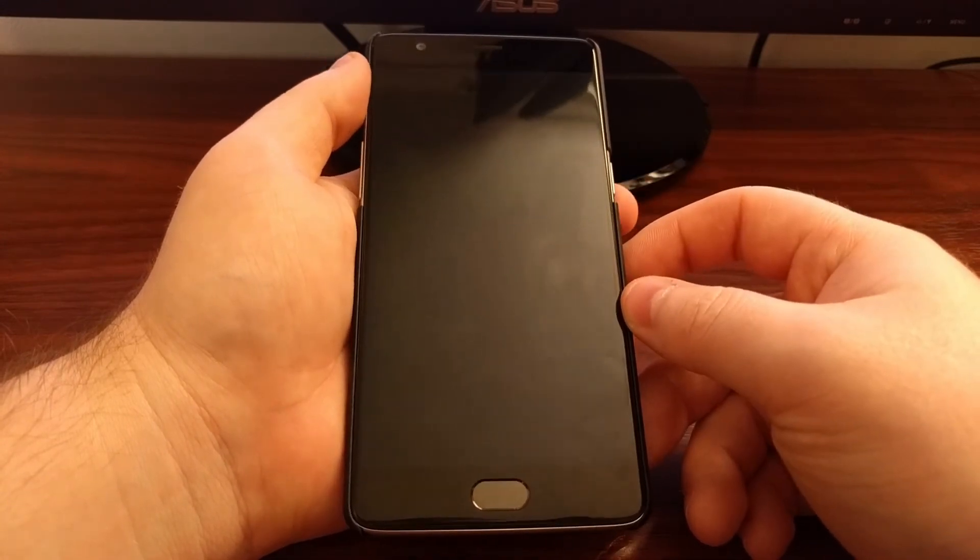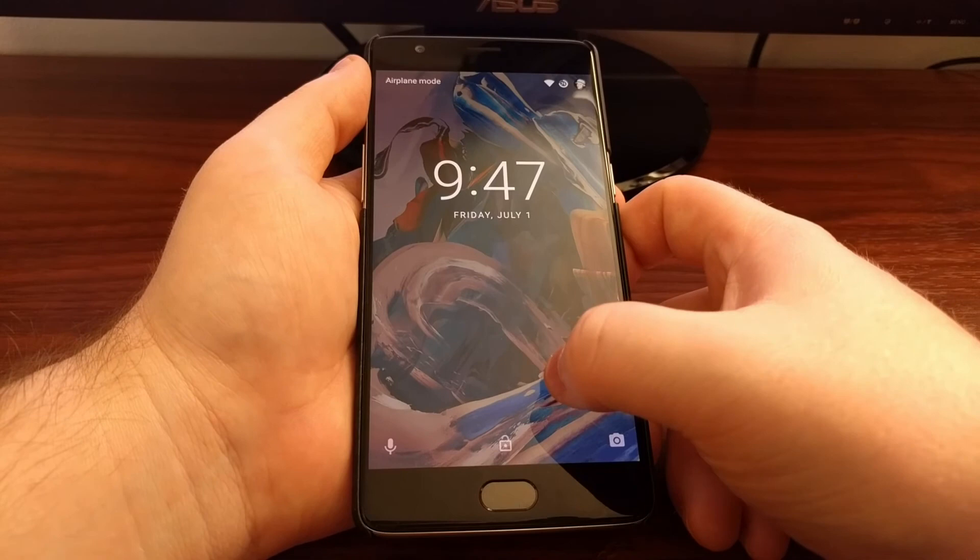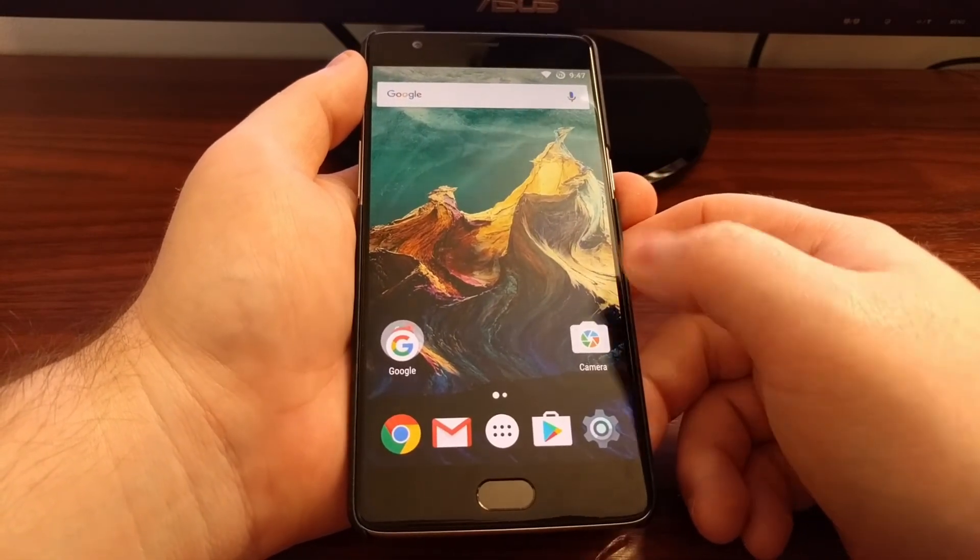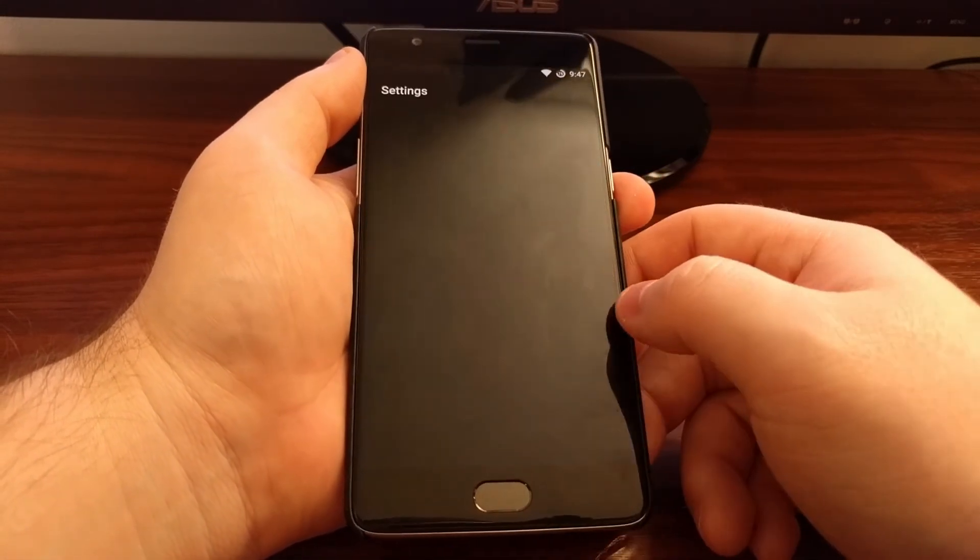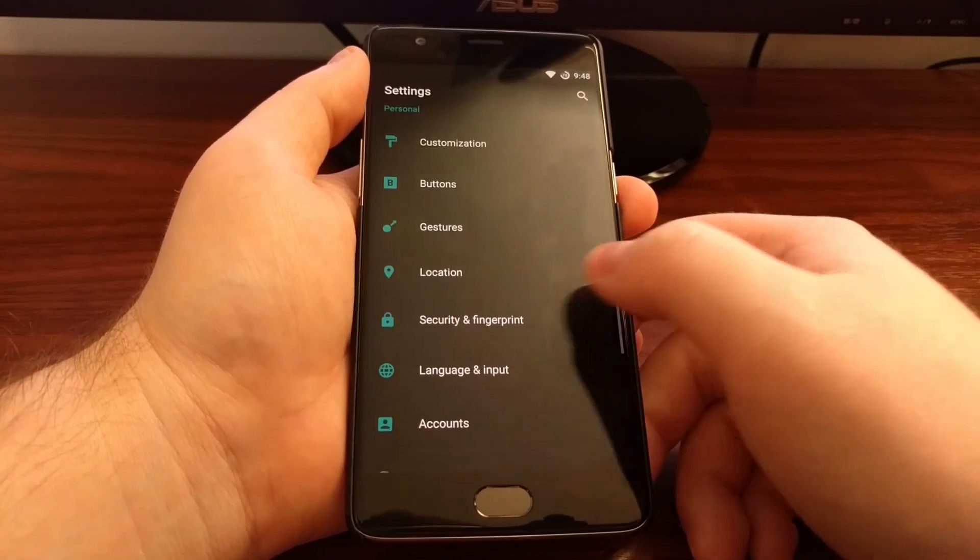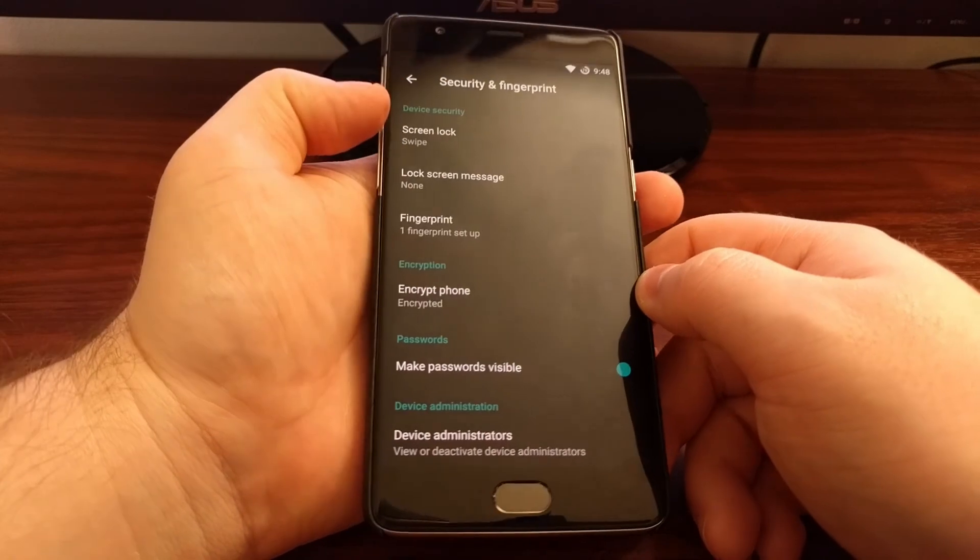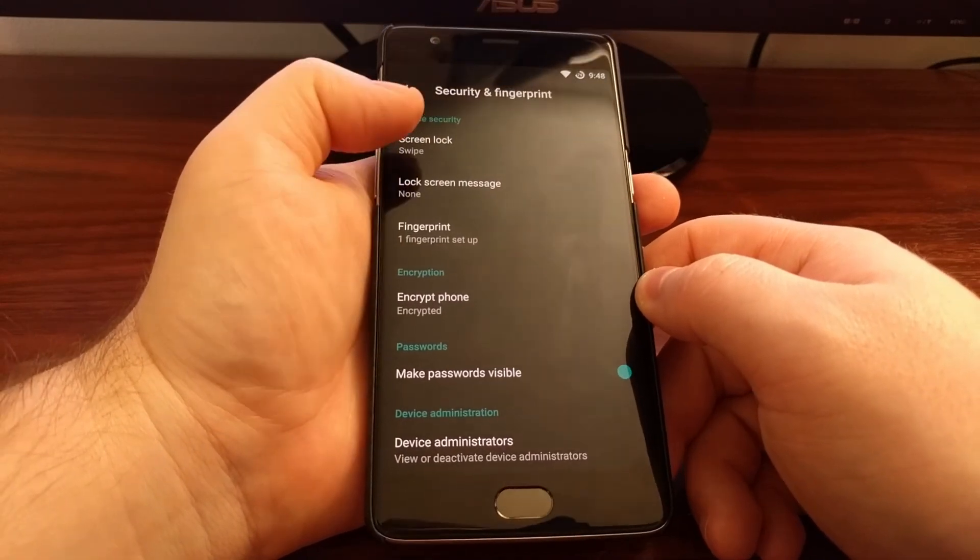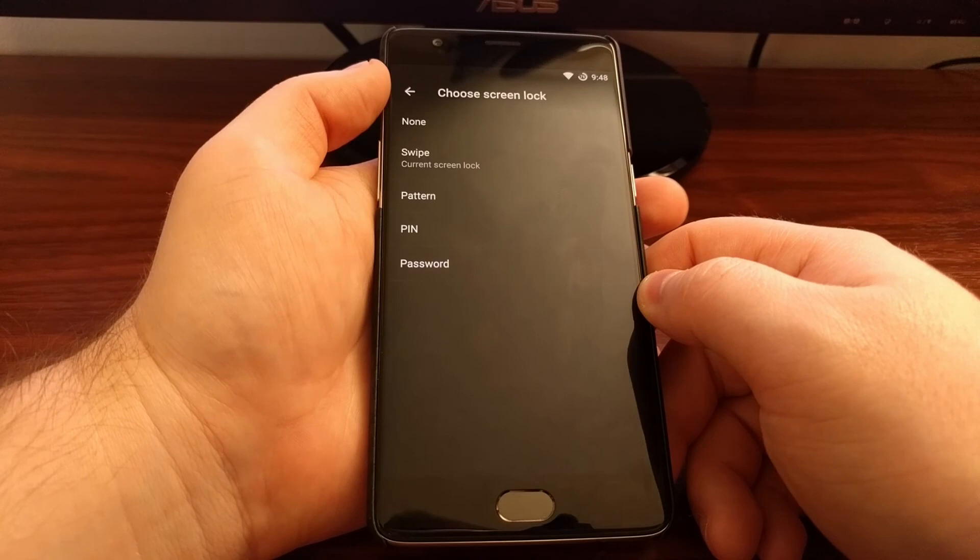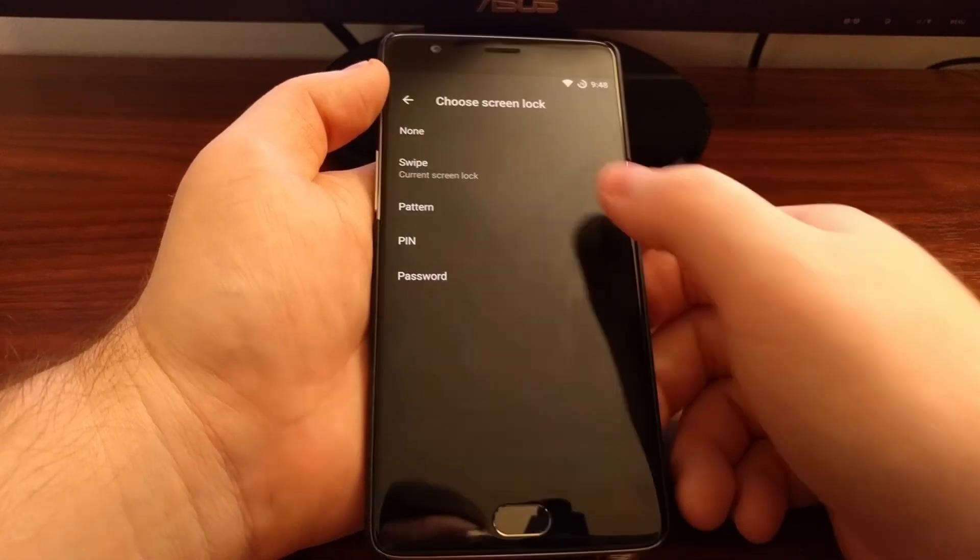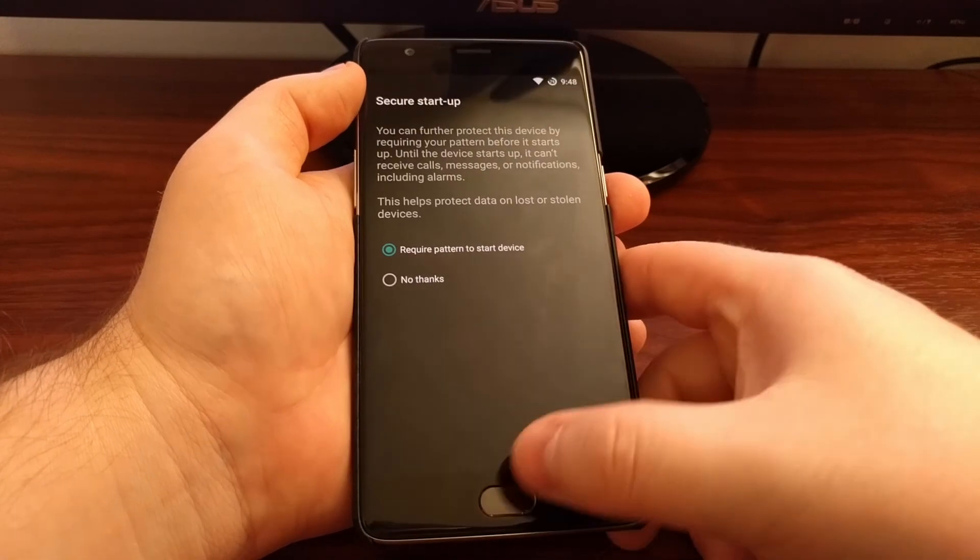You can see I can lock the device, wake it up and unlock it without having to put that pattern in. As we see here, our device security for the lock screen is set on swipe instead of it being on pattern like it was.